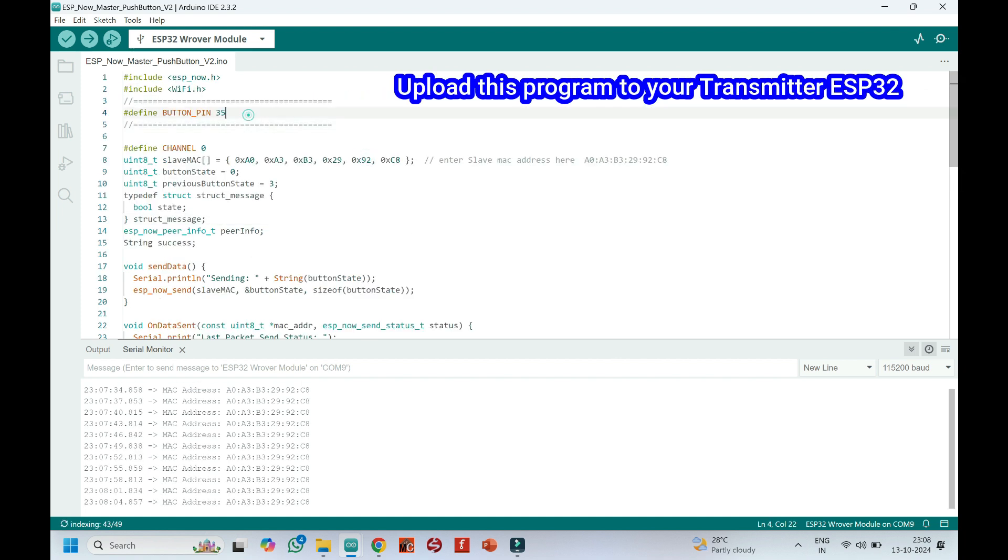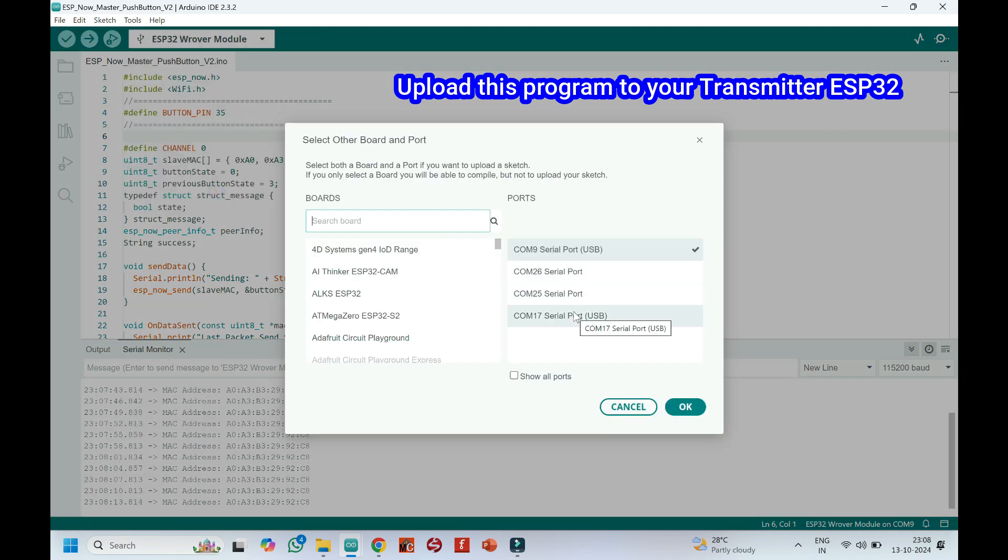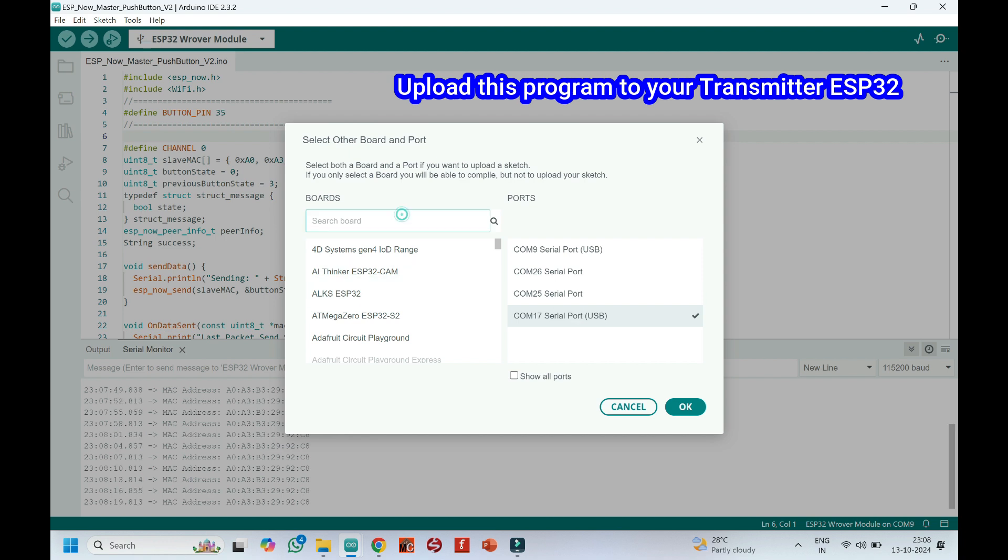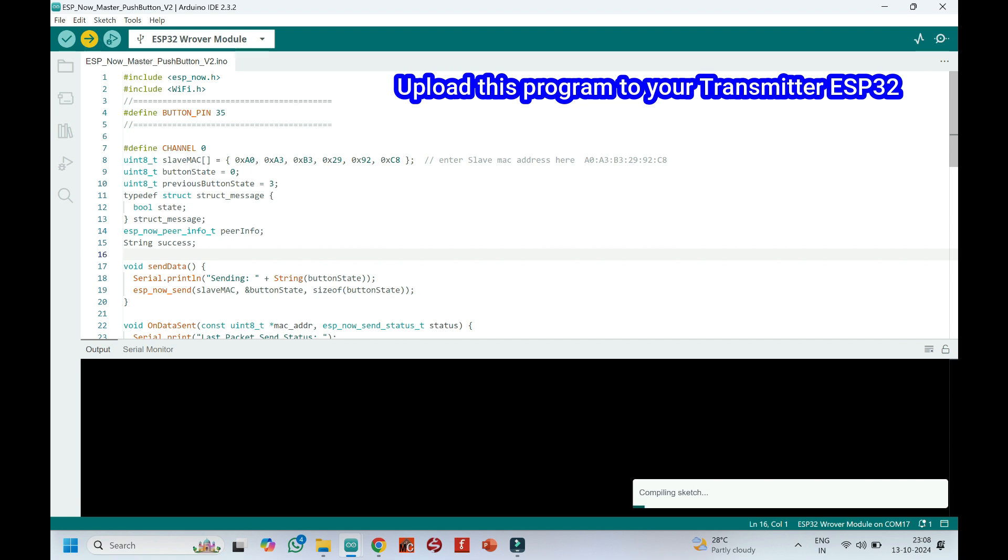Click Upload button to upload program to your board. Push button connected to pin 35 to transmitter ESP32. Choose your board and proper port number. If you do not know the port number, see in Device Manager. Click Upload button to upload program to your board.